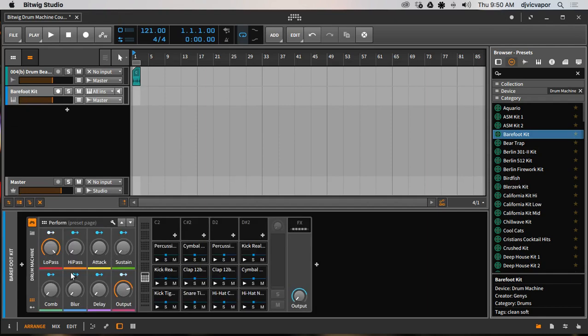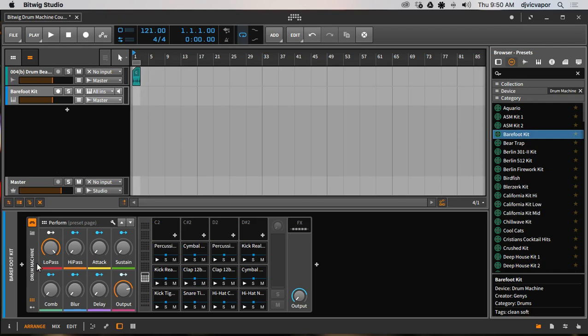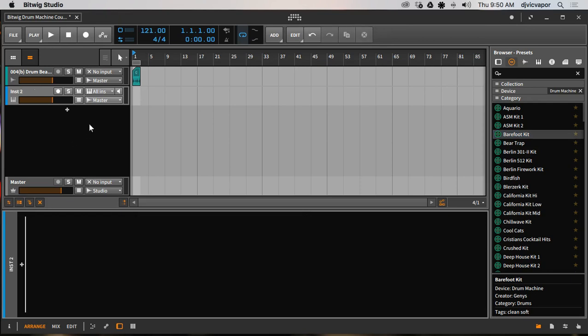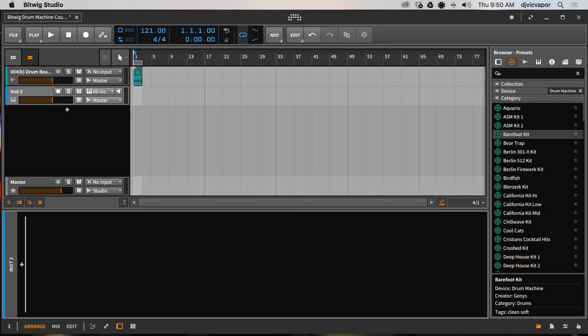So I've got it down here. Now it comes loaded with some different adjustments that we can make for the sounds and it also has our kit for this, our sounds for this specific Barefoot Kit that can be triggered by submitting notes. So that's a couple ways you can load one.